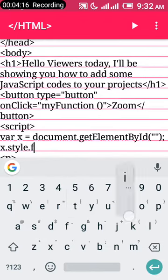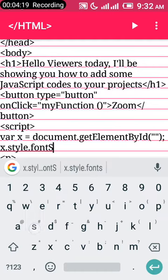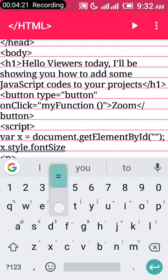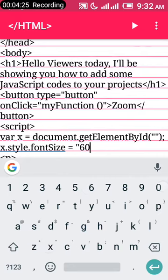Equals—let's say you want to zoom it up to 60 pixels. You put 60px.